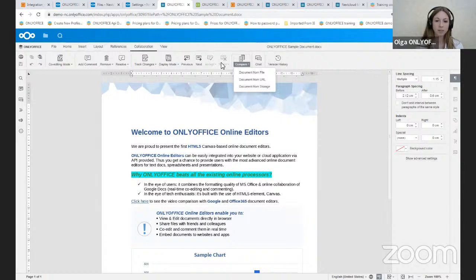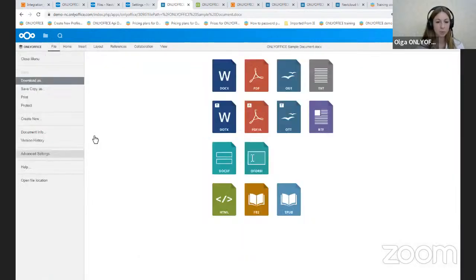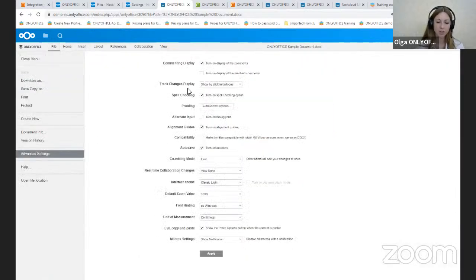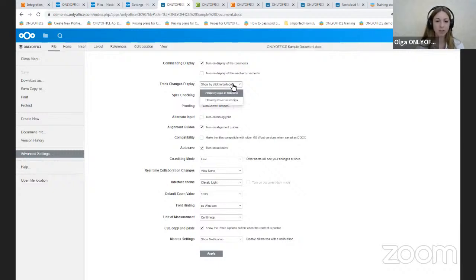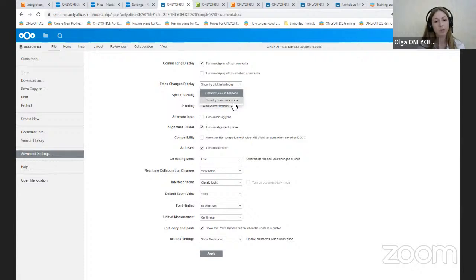Here, I would also like to point out that there is a new setting in the file tab, Advanced settings. We have track changes display, which allows to select how you would like to view your changes. By clicking in balloons or by hovering in tool tips.